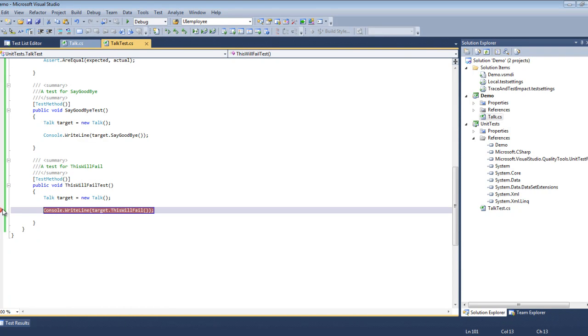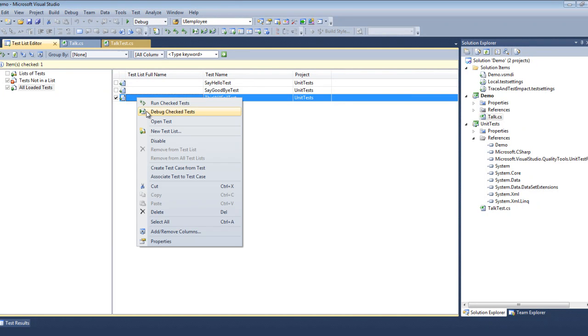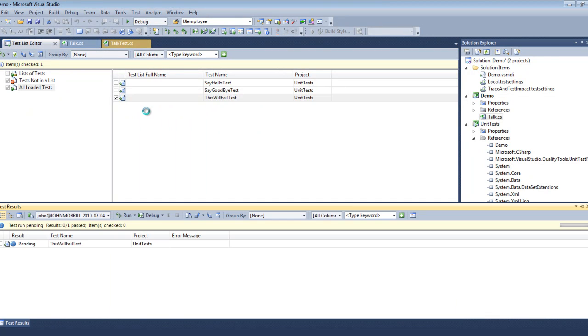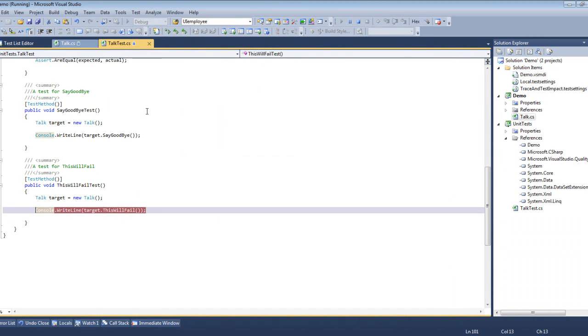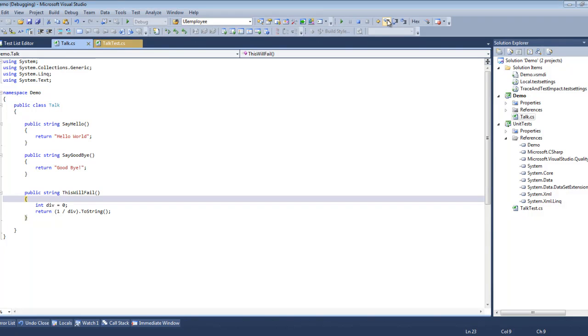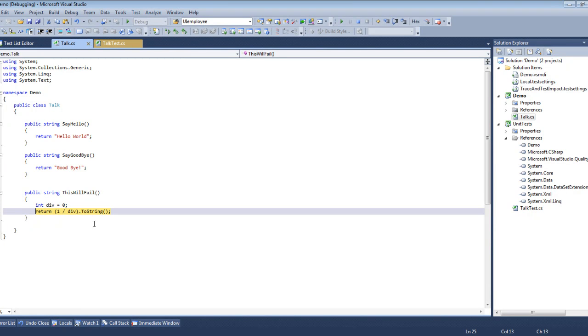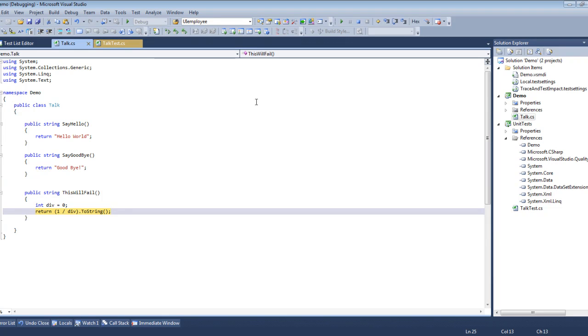We run that. It hits our breakpoint. And then from there we can actually step into the class, which using standard debug methods, we can see that the divisor was zero. So of course we expect it to fail. We'll stop the debug.